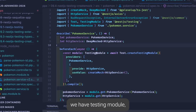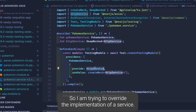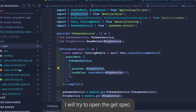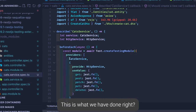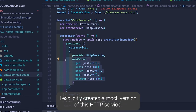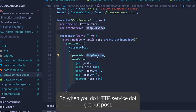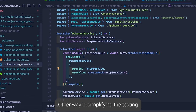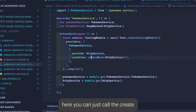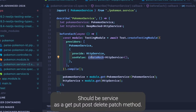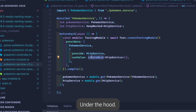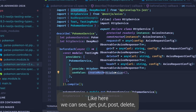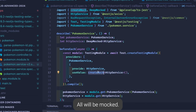In the testing module we have PokemonService and we are overriding the implementation of HttpService. This is how we did it in the last video — I'll open the cat spec to show you. We used HttpService with useValue, explicitly creating a mock version where HttpService.get, put, post were replaced with simple mock functions. The other way, which simplifies testing, is to just call createMock and provide HttpService. Under the hood, the createMock utility handles mocking all methods defined inside HttpService — get, put, post, delete, patch — all HTTP verbs will be mocked.